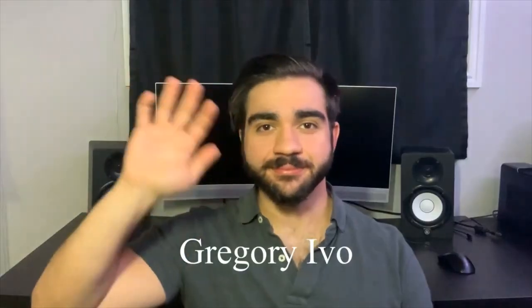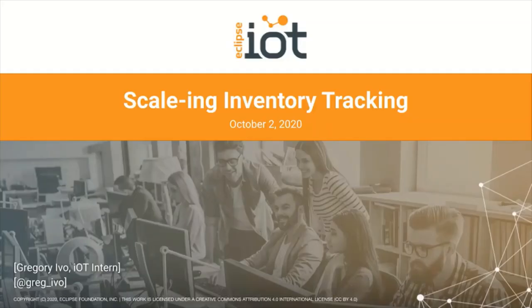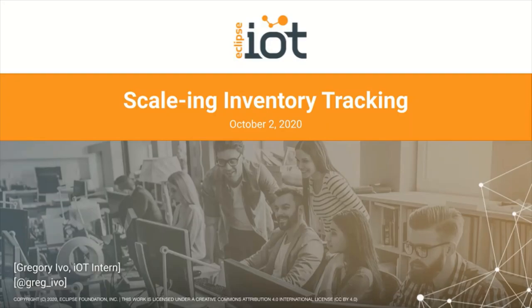Hi, my name is Gregory Ivo. I'm currently an intern working at Eclipse IoT and I'm excited to share with you my project, Scaling Inventory.